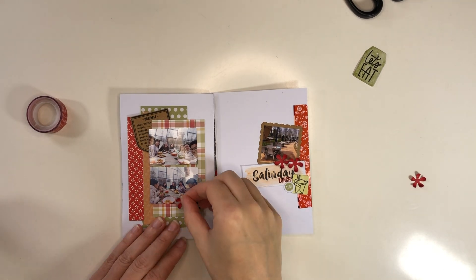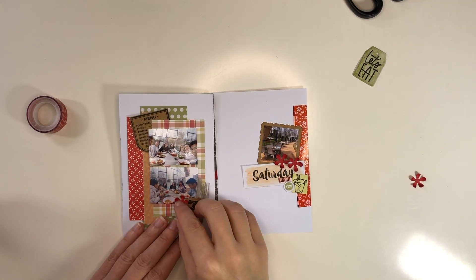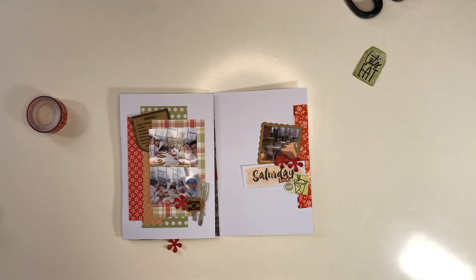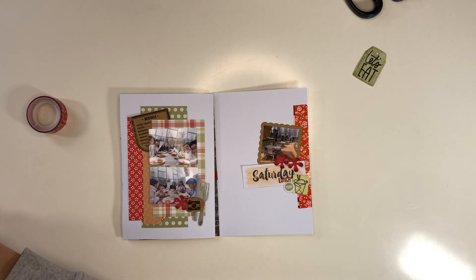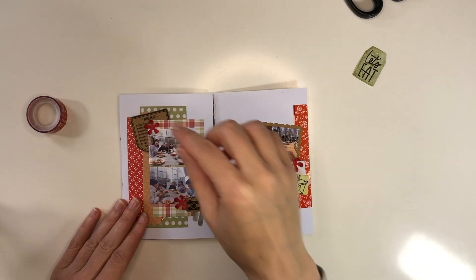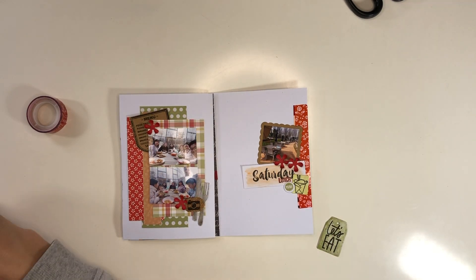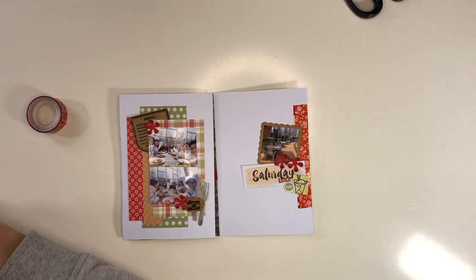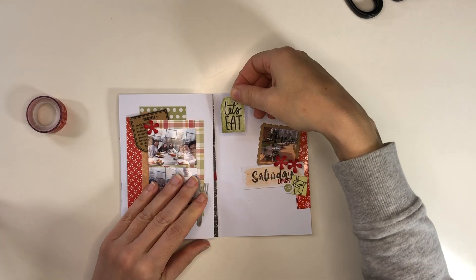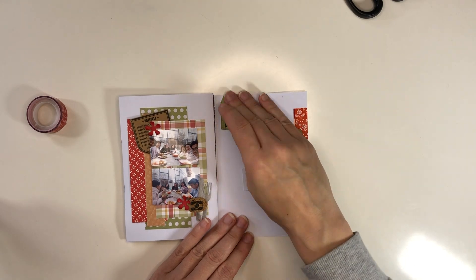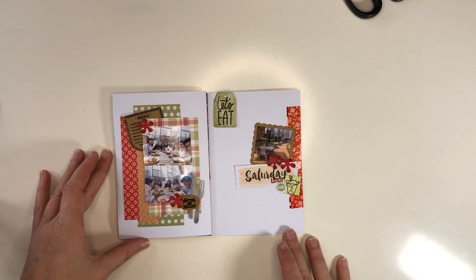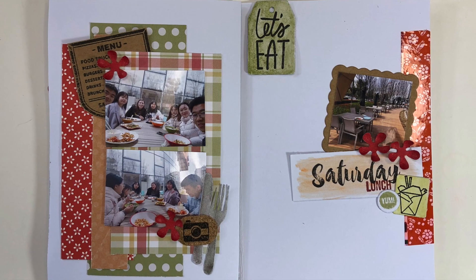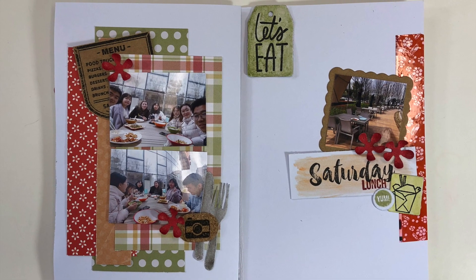There's one more label I need to add, this tag looking label which I stamped on, and that will be my page done. I'm going to leave you with some close-ups. I hope you enjoyed this video. Consider giving it a thumbs up and subscribing. Have a great day.